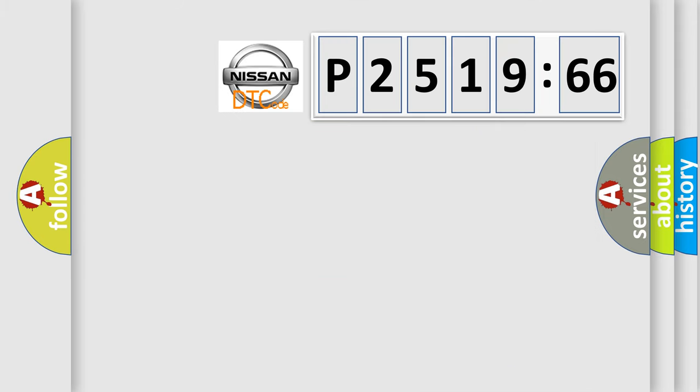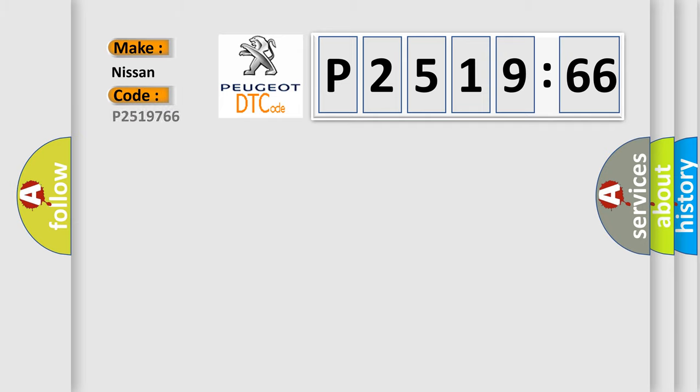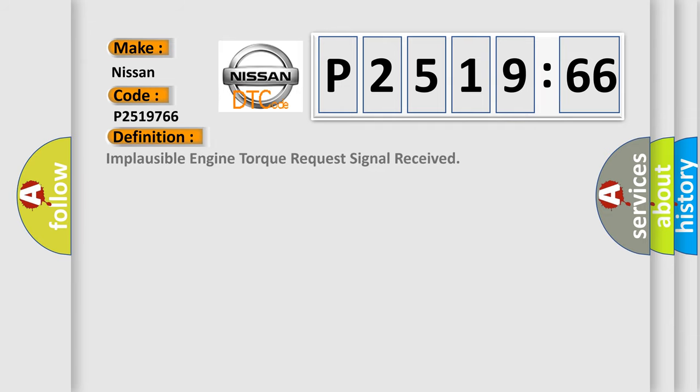So, what does the diagnostic trouble code P2519766 interpret specifically for Nissan car manufacturers? The basic definition is: implausible engine torque request signal received.